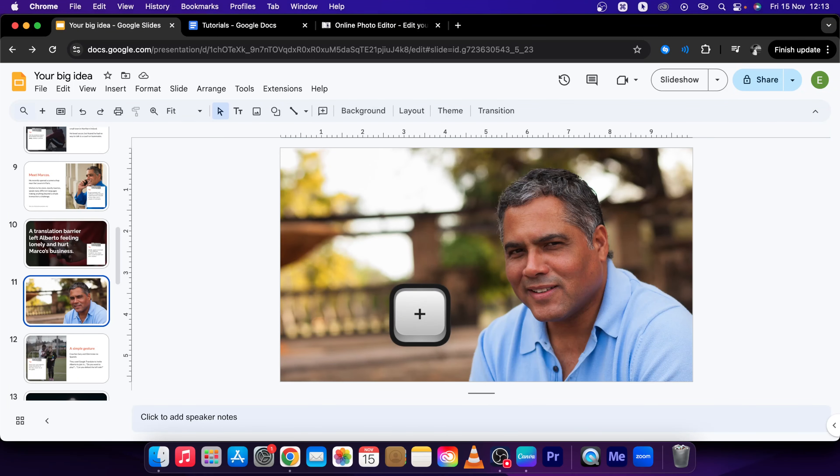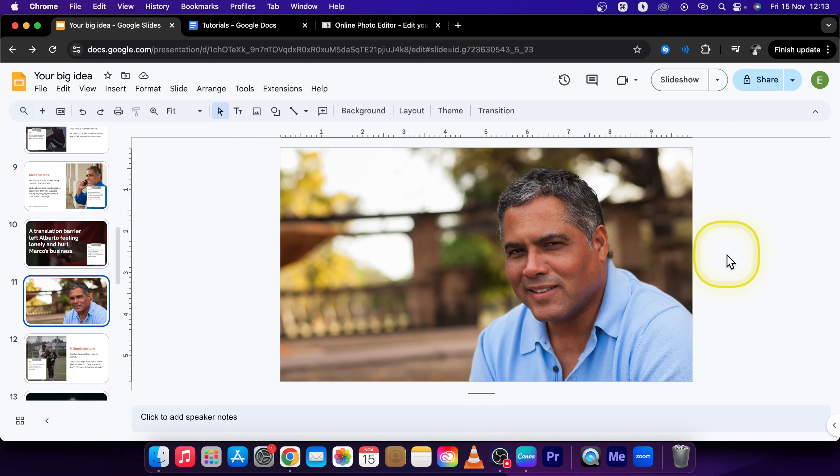Hey guys, my name is Laja, and in this tutorial I will show you how you can blur photos in Google Slides.